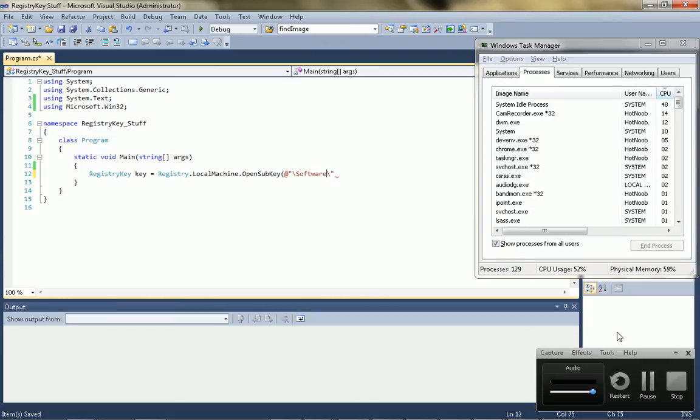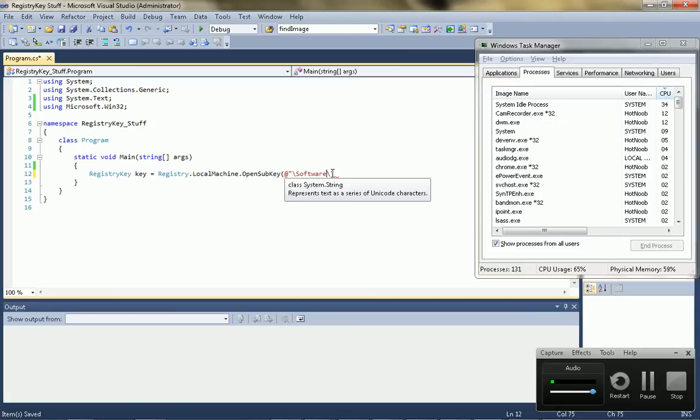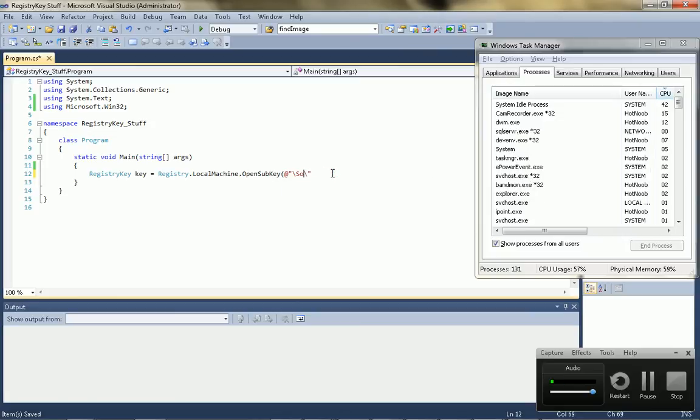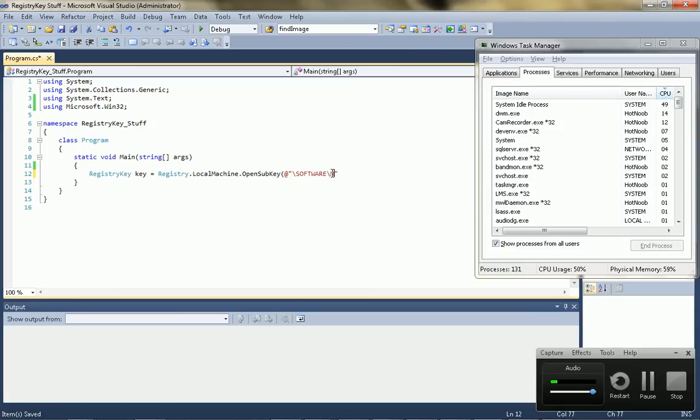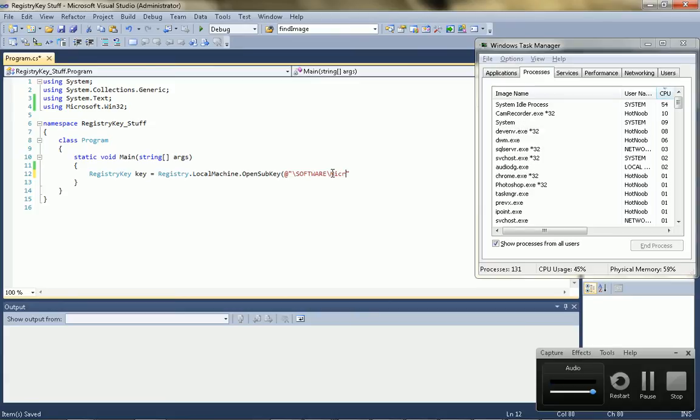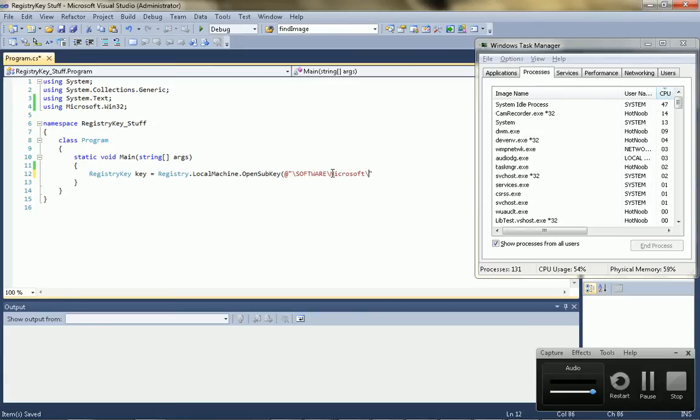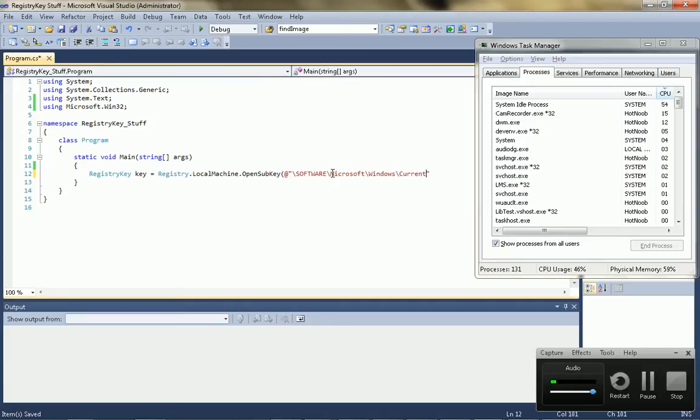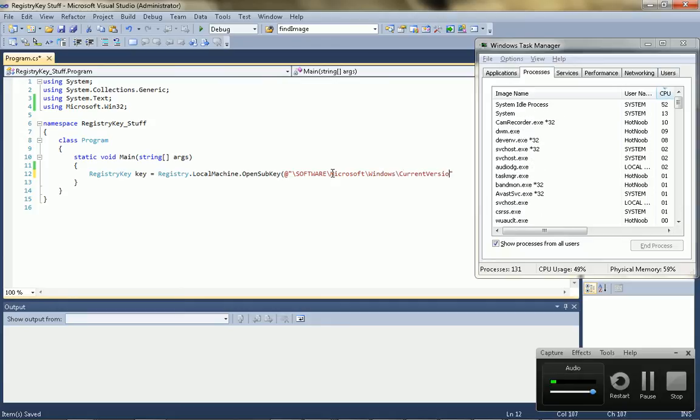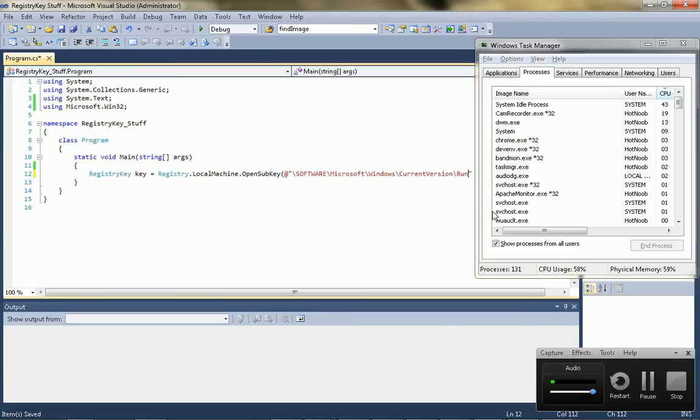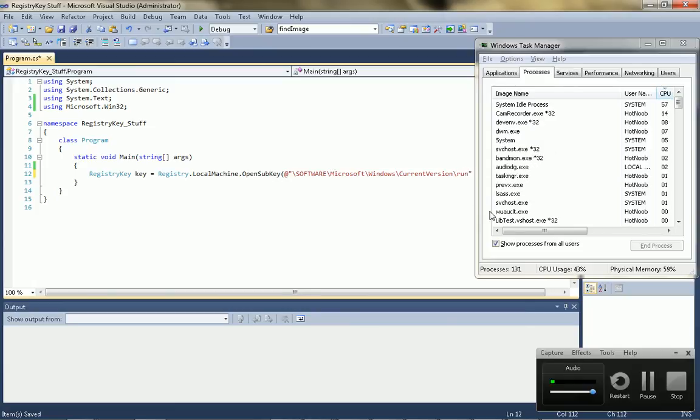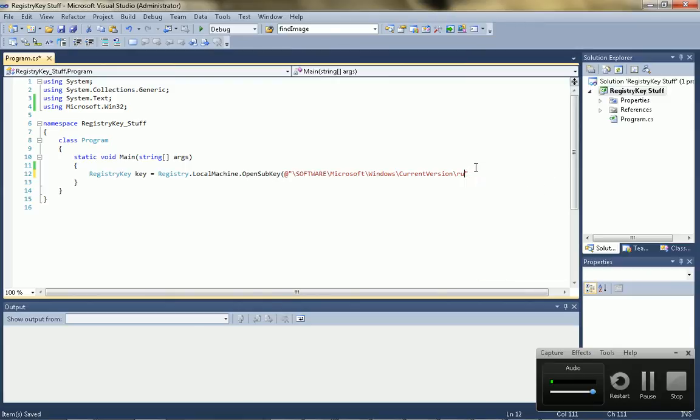Let me check. Okay, so it's in software. You go to Microsoft. Windows, current version, and I think it's run. I'm just going to check that quickly. Yeah, so it's run with a capital R.